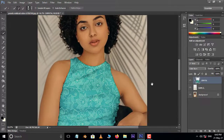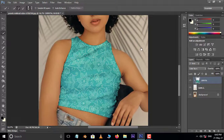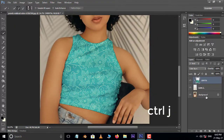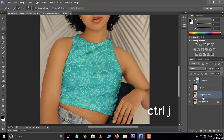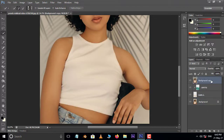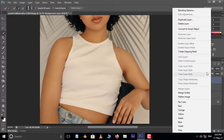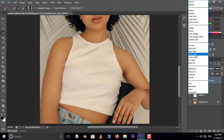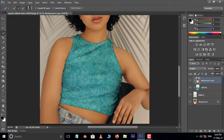Now it's time to improve the pattern shadows. Select the bottom layer and hit Ctrl+J to duplicate the same layer, then drag it to the top. Right click on this layer and select Create Clipping Mask. Now go to blending modes and choose Multiply.